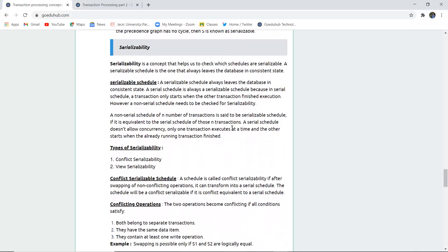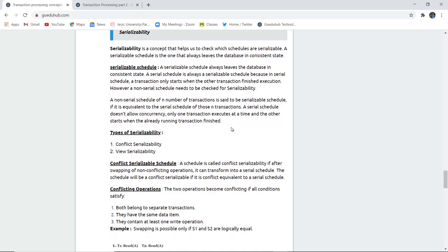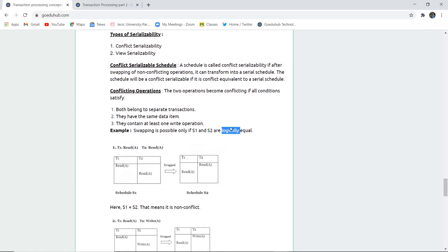Serializability is of two types: conflict serializability and view serializability. In conflict serializability, if after swapping two non-conflicting operations a schedule can transform into a serial schedule, it is conflict serializable. The goal is to make every schedule serial so that transactions can be performed smoothly. A schedule will be conflict serializable if it is conflict-equivalent to a serial schedule.